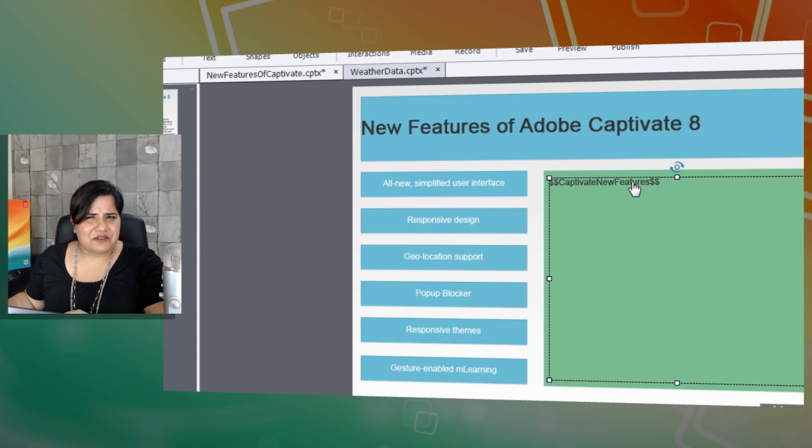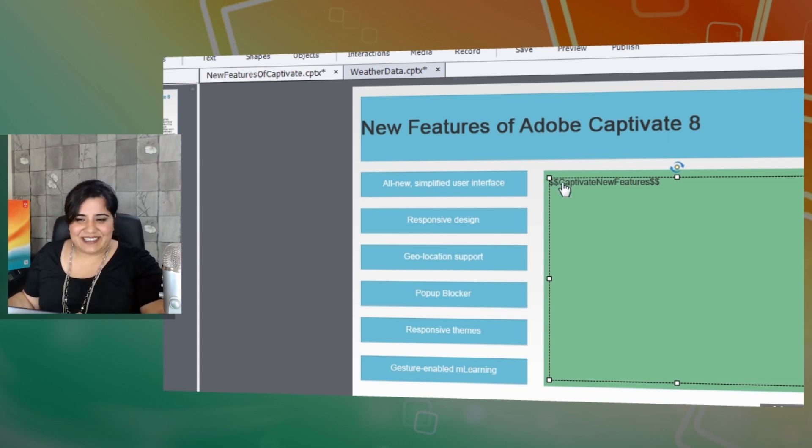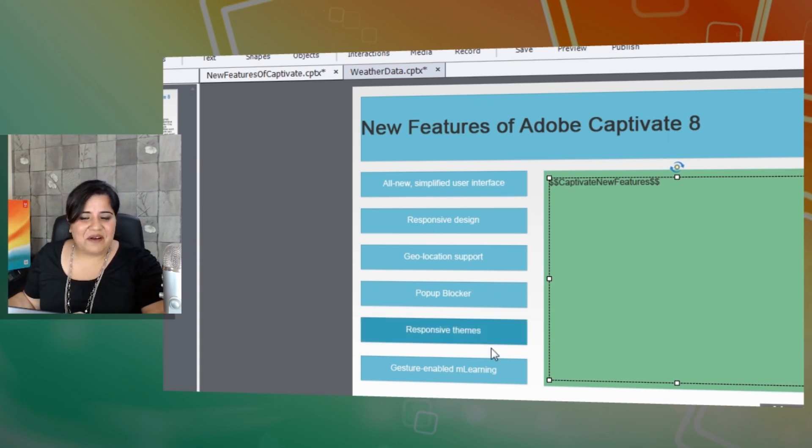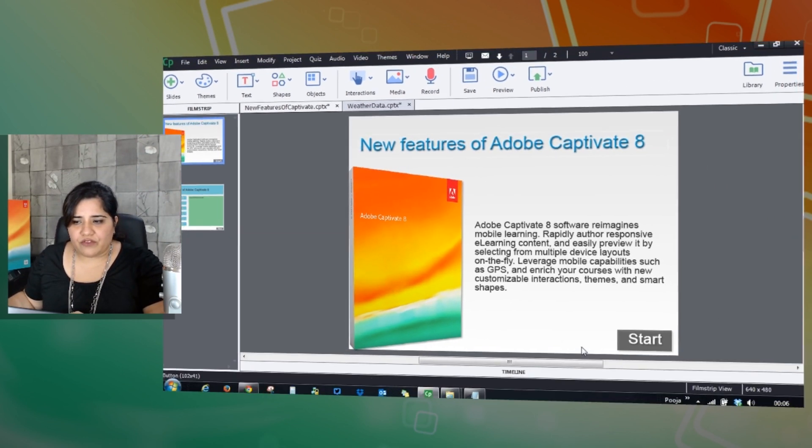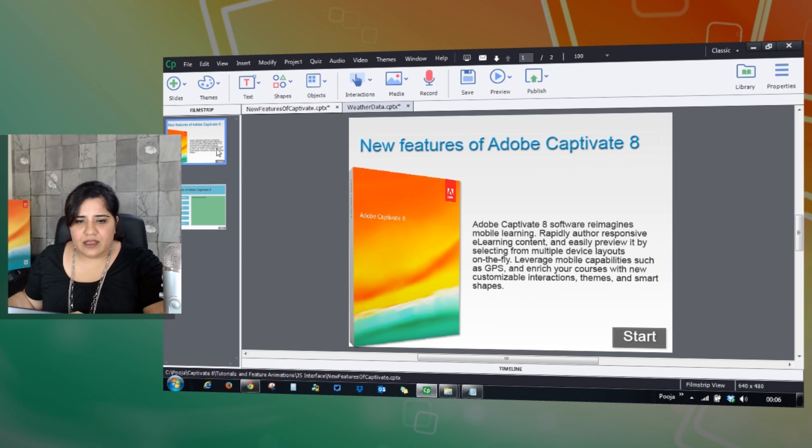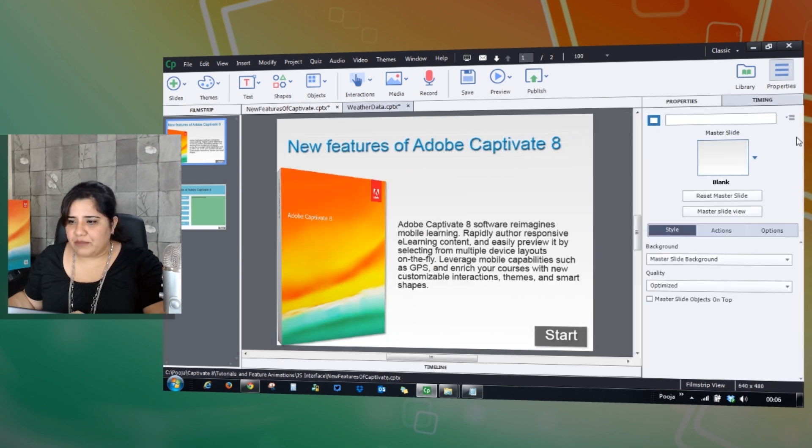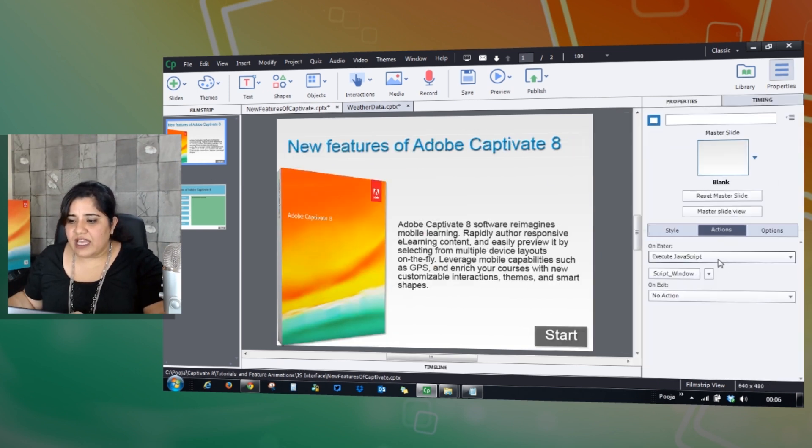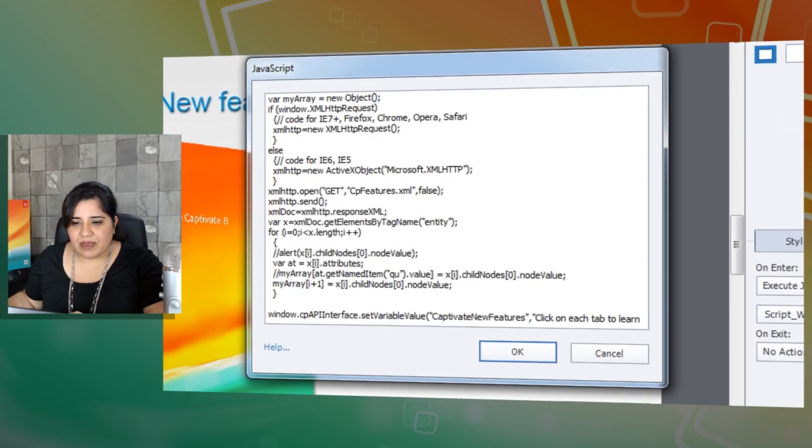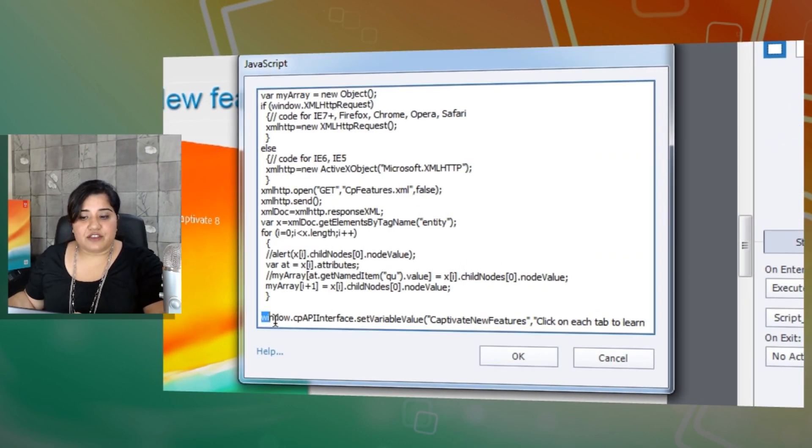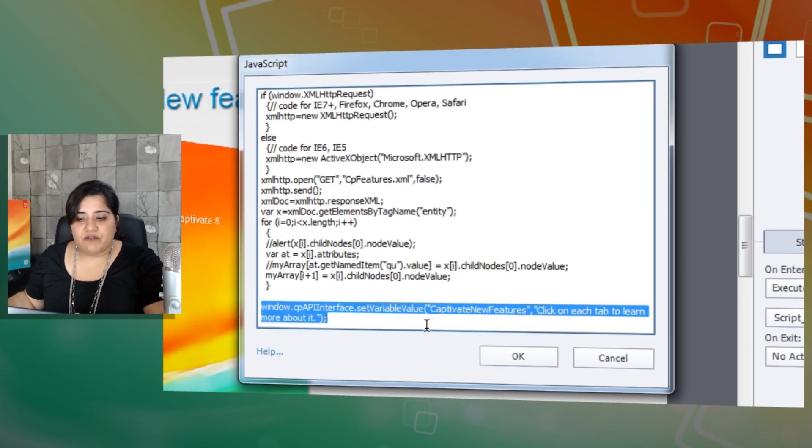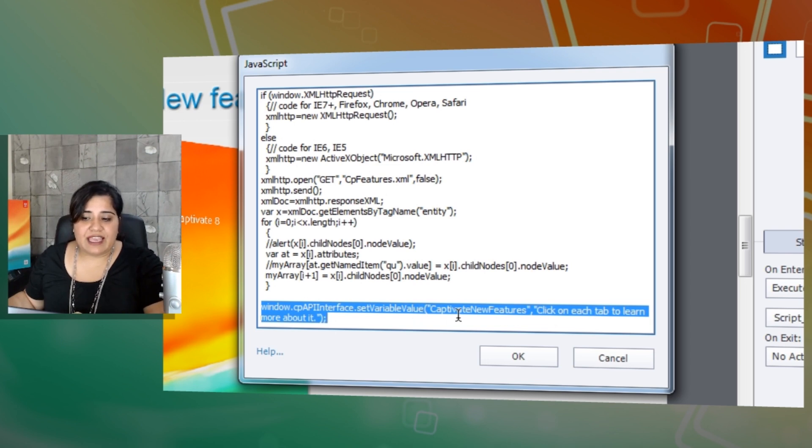That should be enough for a description for all these new features. So I have done that and then on load of the screen, let me bring up the properties. I have executed JavaScript and here's my script. I have added this code here which will set the variable value with the value that I get from the XML file that I have created.